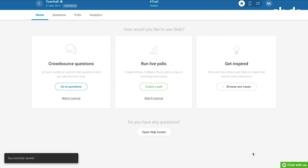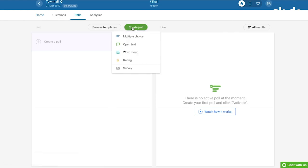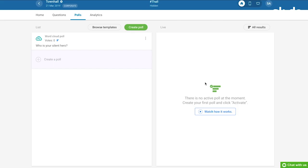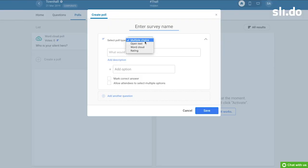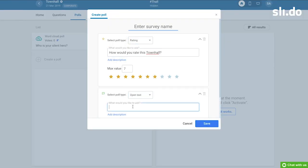The next thing I'll do is to create polls. We use a word cloud poll to collect the names of the colleagues who went the extra mile for the team and deserve recognition — this is our favorite part of the meeting. We always like to finish our meetings with a quick feedback survey, and we are good to go.